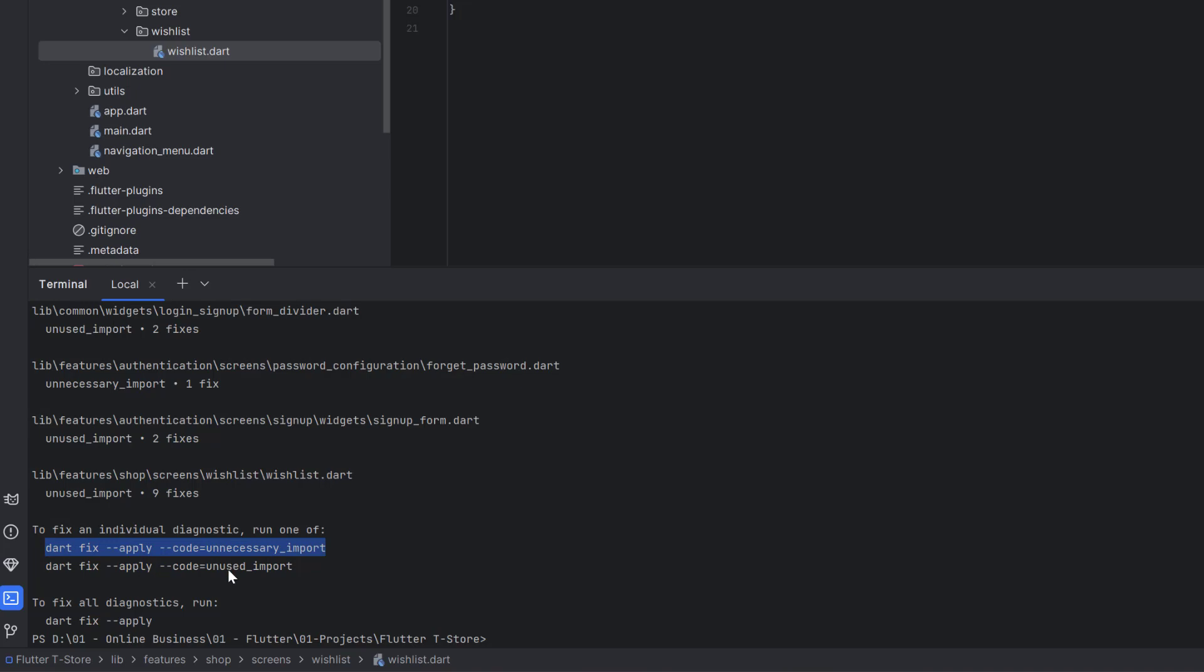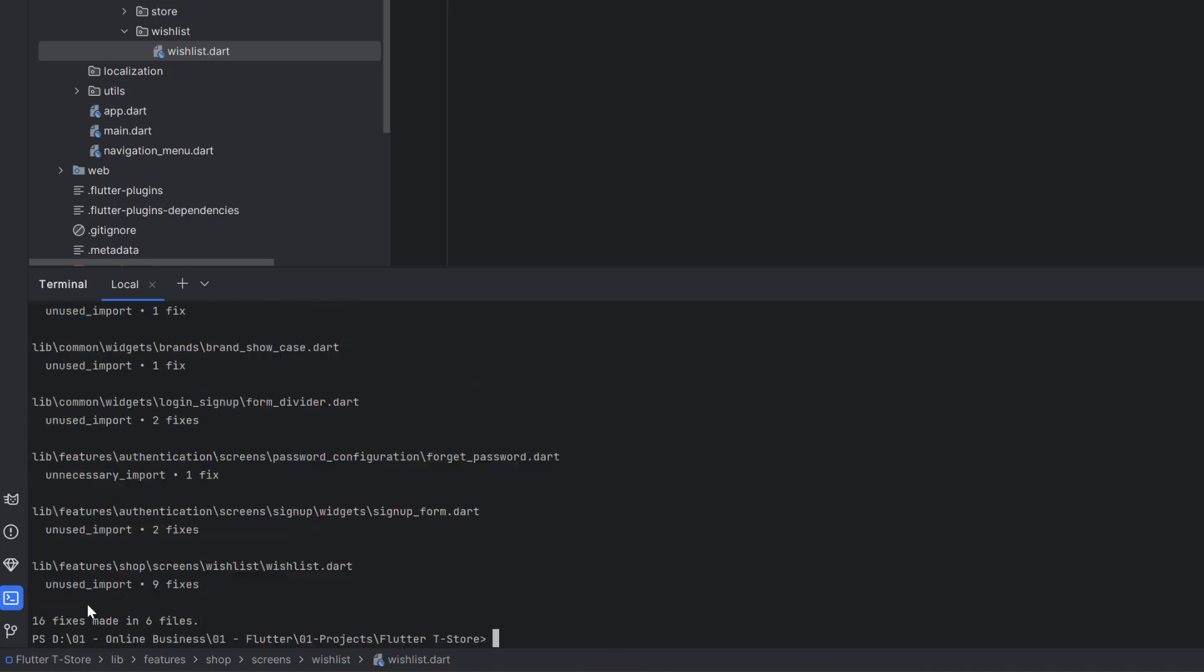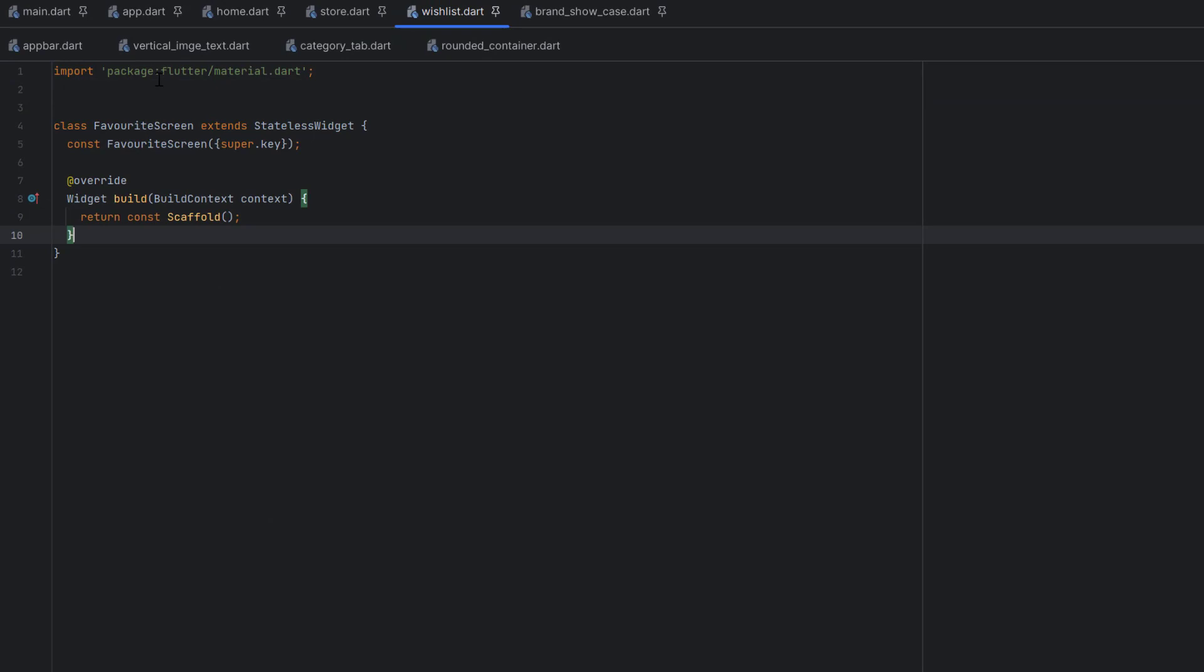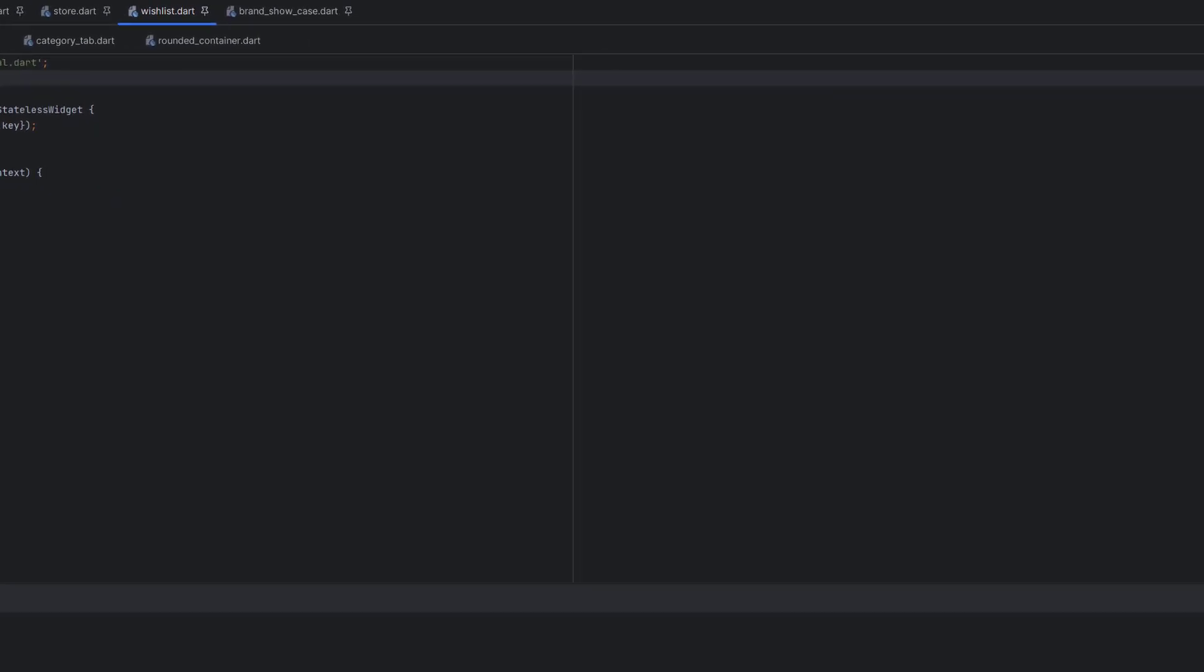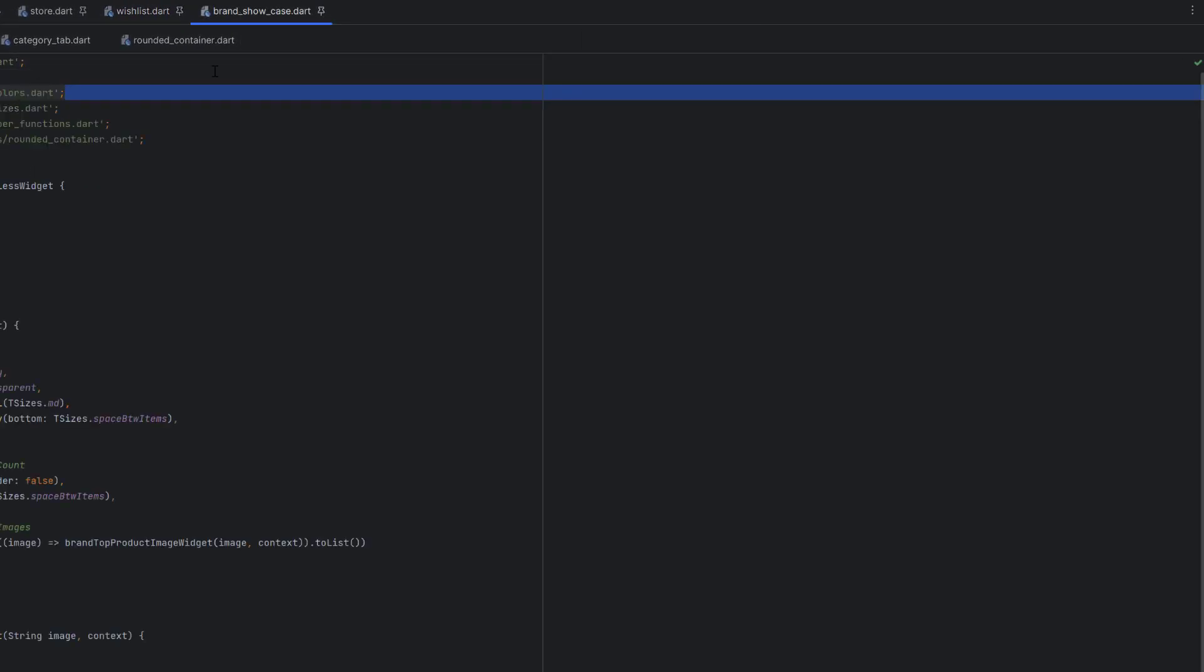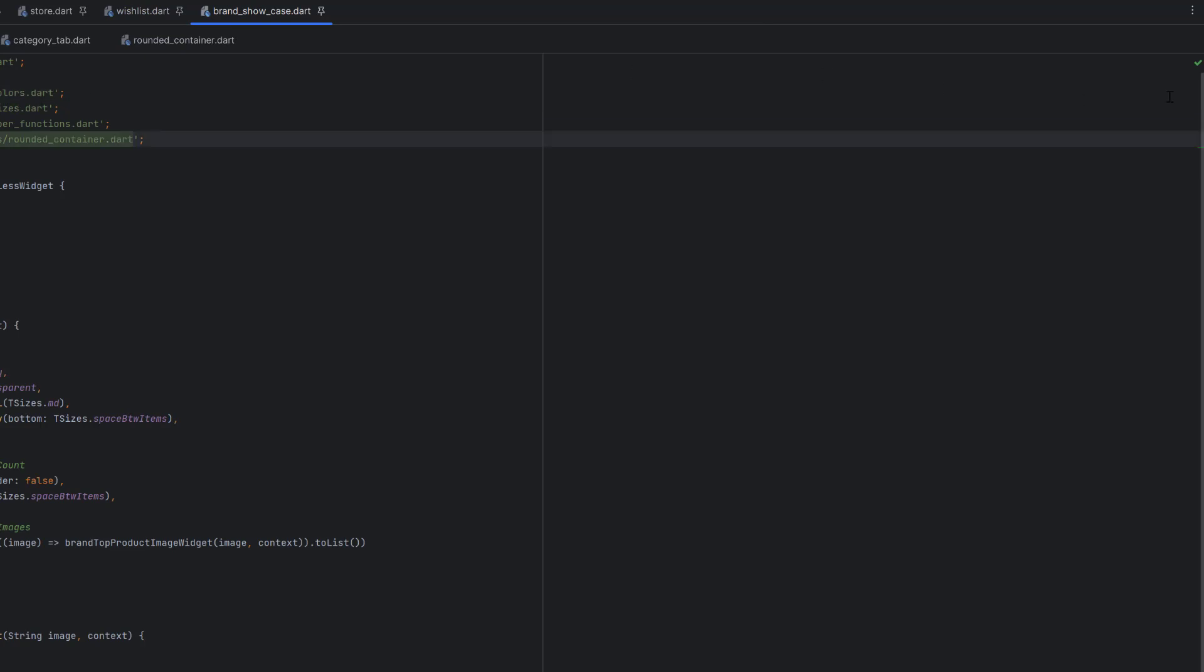You can do one by one or simply run dart fix --apply, and it is going to fix all of the required changes. Hit enter and you can see 16 fixes made. At the top it also cleans this class as well, and brand showcase now doesn't have anything and is in the green.